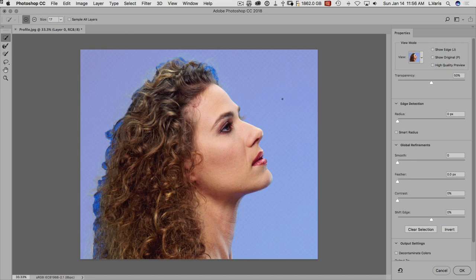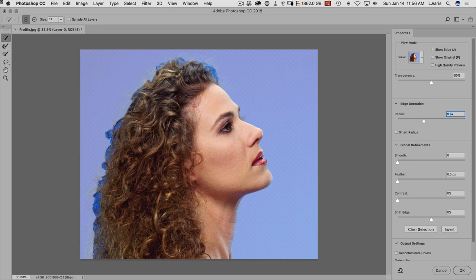So I want to subtract that from the selection. I'm going to hold down the option or alt key on windows. And we're just going to brush over the part that we want to subtract back out and I'll finish adding back in. And you can see very quickly it found the edges and it's done a pretty reasonable job. But now we want to get a little bit of an edge radius so that we can start refining the edge. So I usually start at about 10 pixels here.